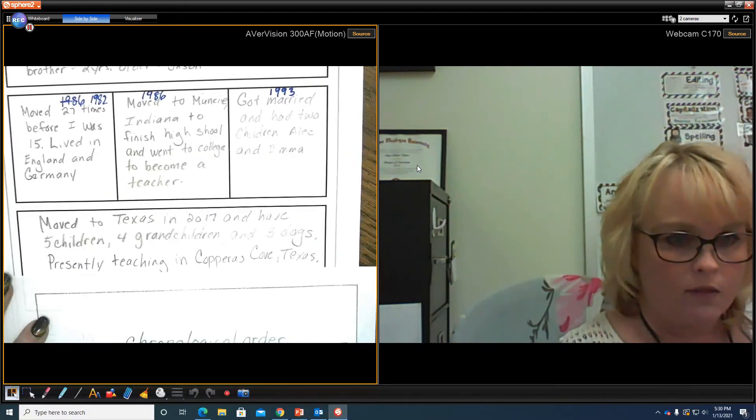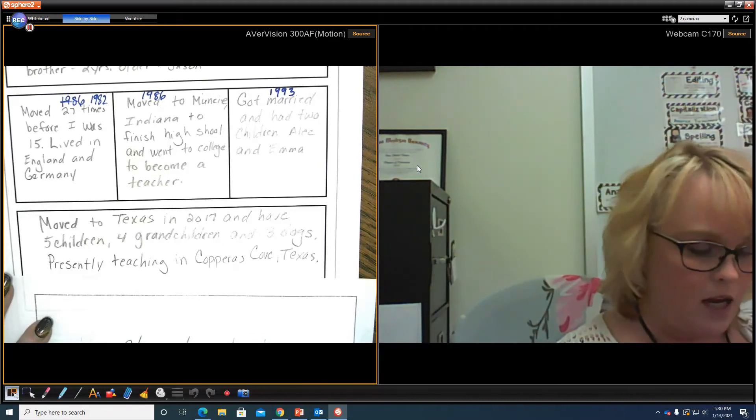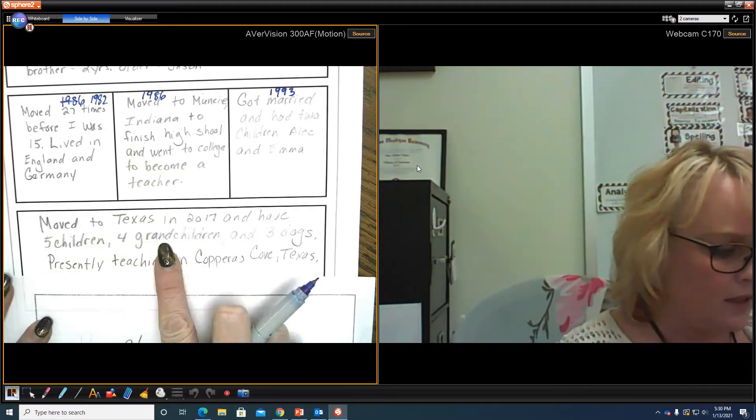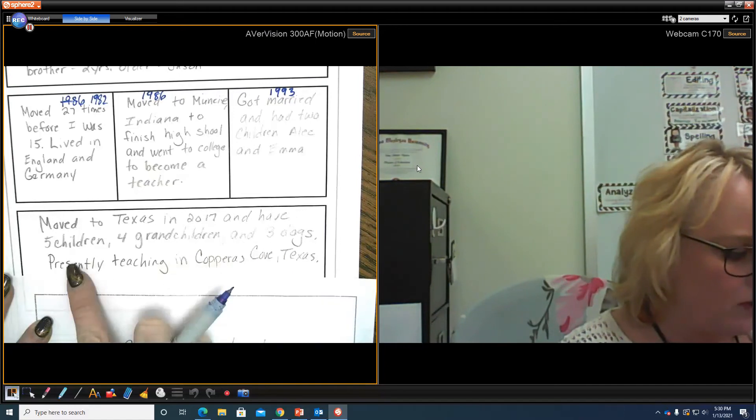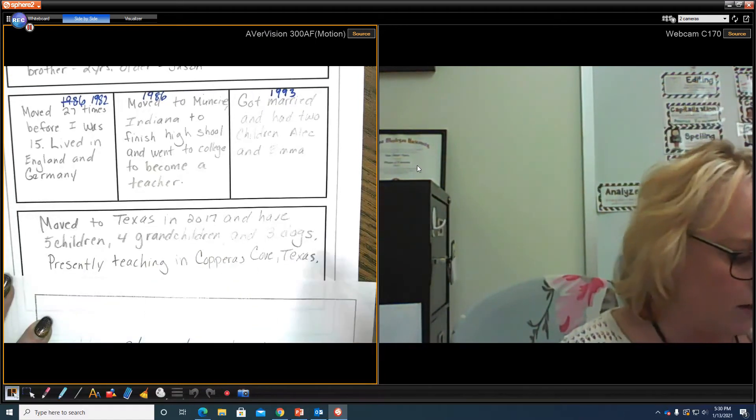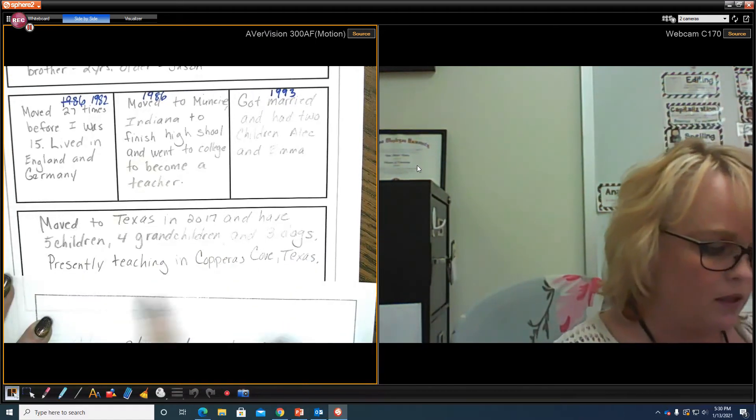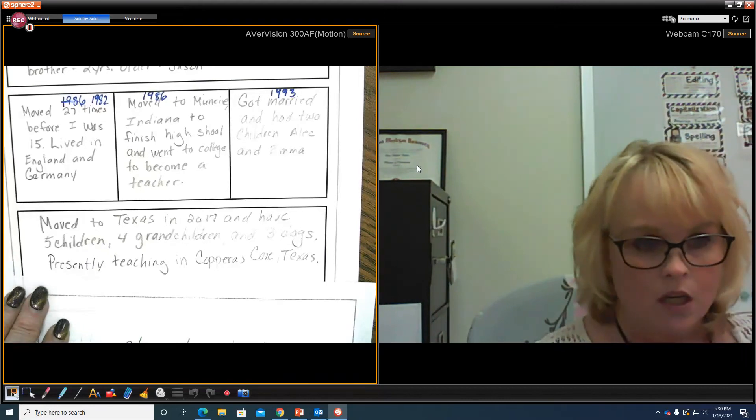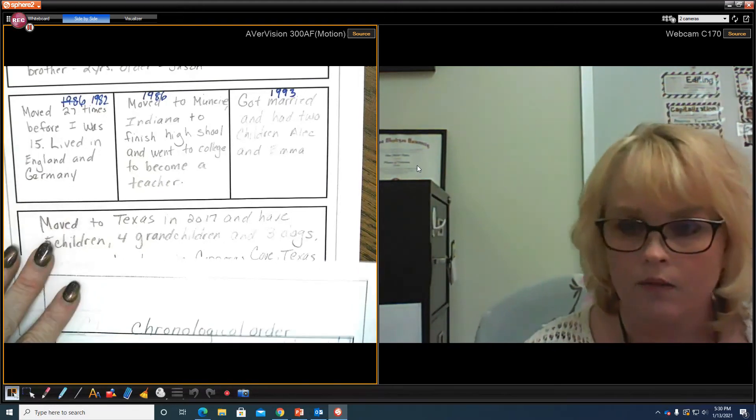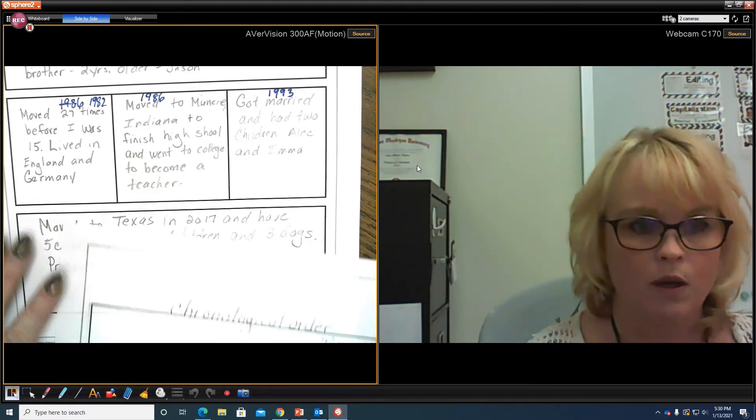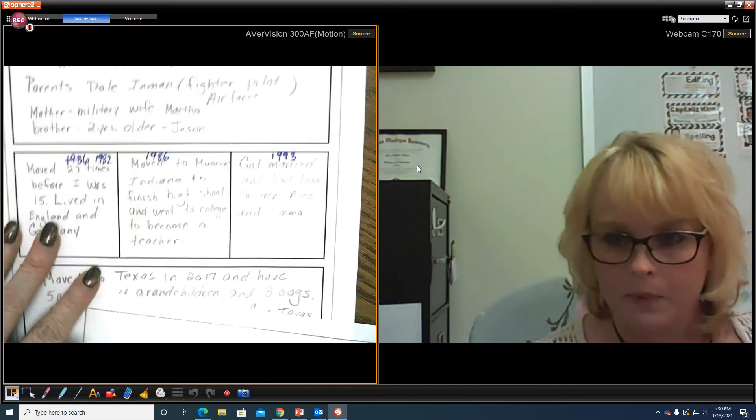And then finally, for my conclusion to the present day, I have moved to Texas in 2017 and have five children, four grandchildren, and three dogs, presently teaching in Copper Scope. So would I need to think of a creative conclusion? Do I need to think of transitions? Absolutely.